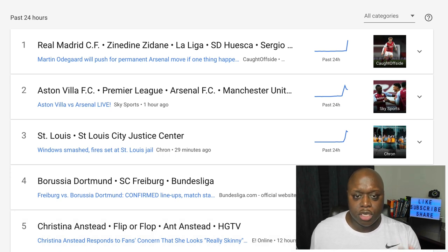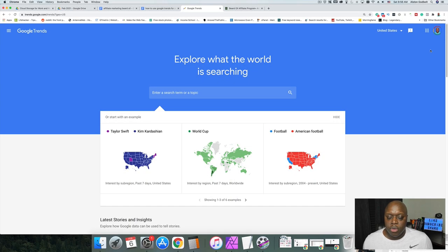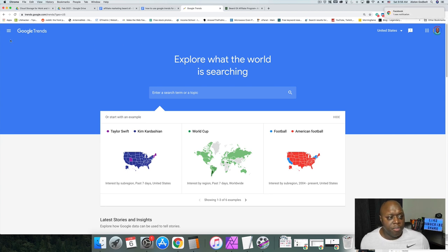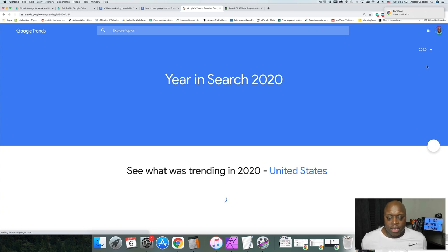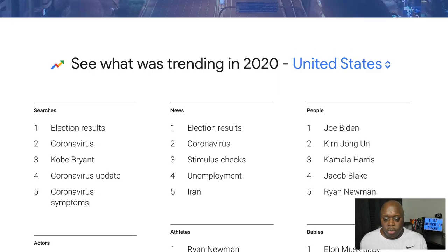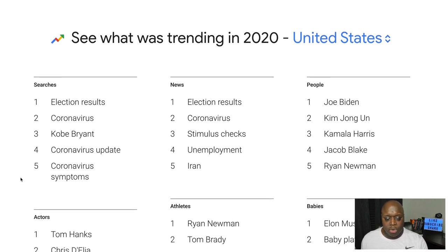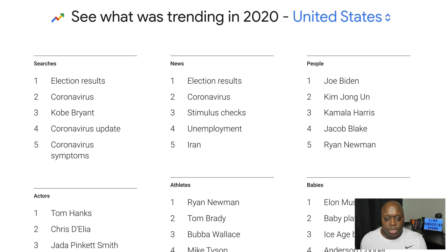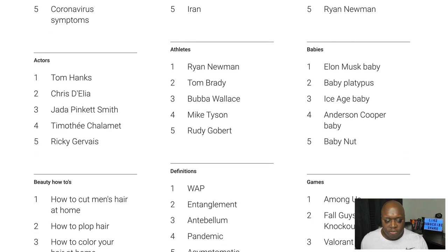If you're able to jump on the trend, these things are what are popular as we speak. The final way you can use Google Trends and affiliate marketing is to take a look at what was current last year. If we jump over to the menu and go down to Year in Search, it's going to give you a list of what was popular in 2020. You can use this to see if topics are still popular or if there are subtopics you could potentially get into. Scrolling through: election results, coronavirus, stimulus checks, unemployment — if we scroll down even further, there are tons of different opportunities.